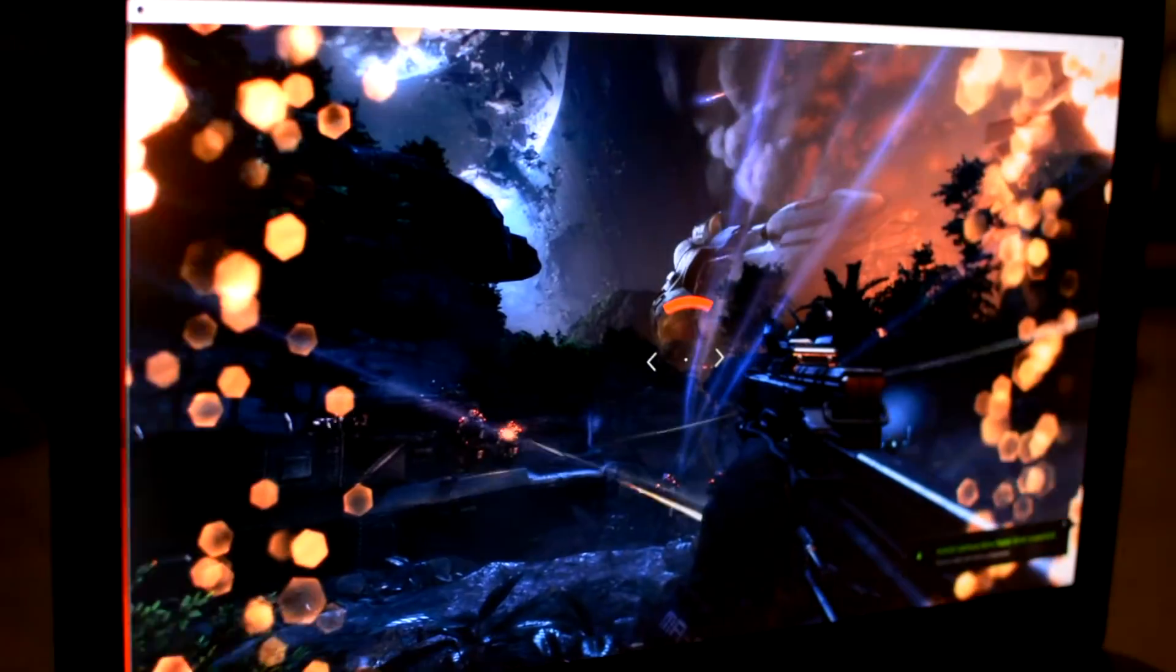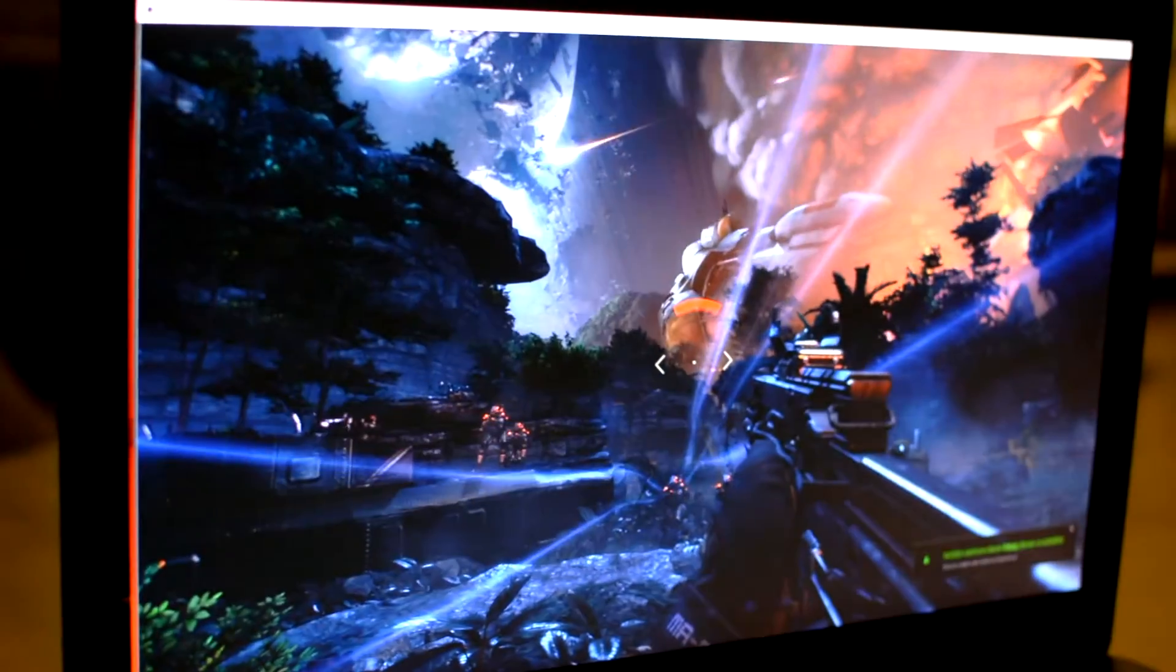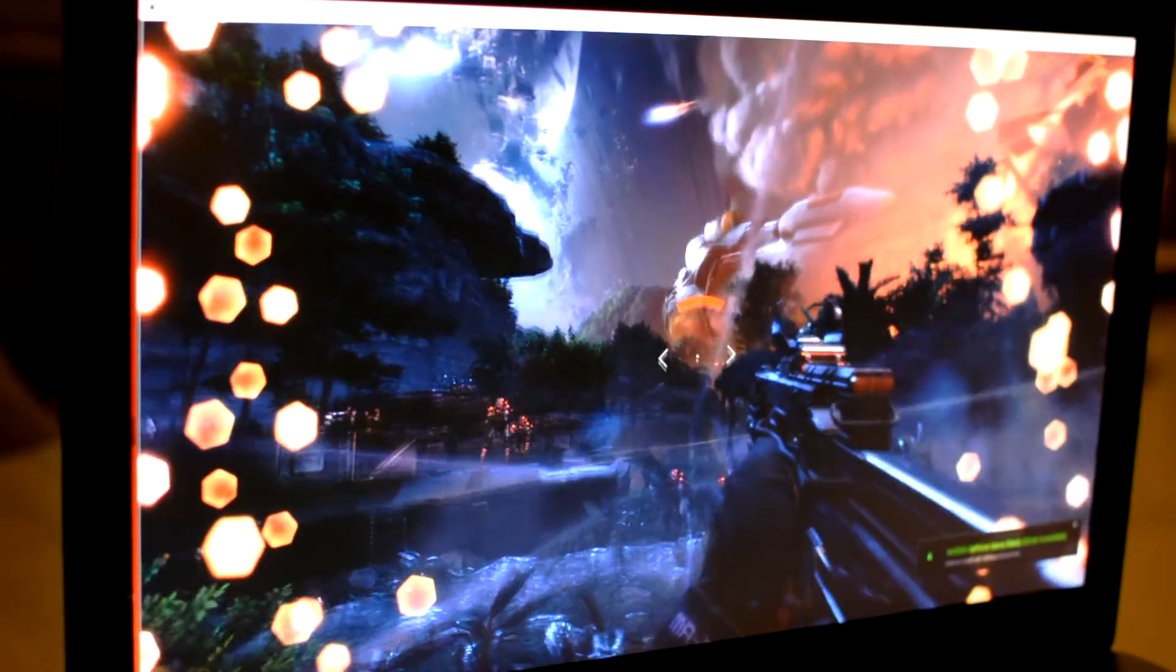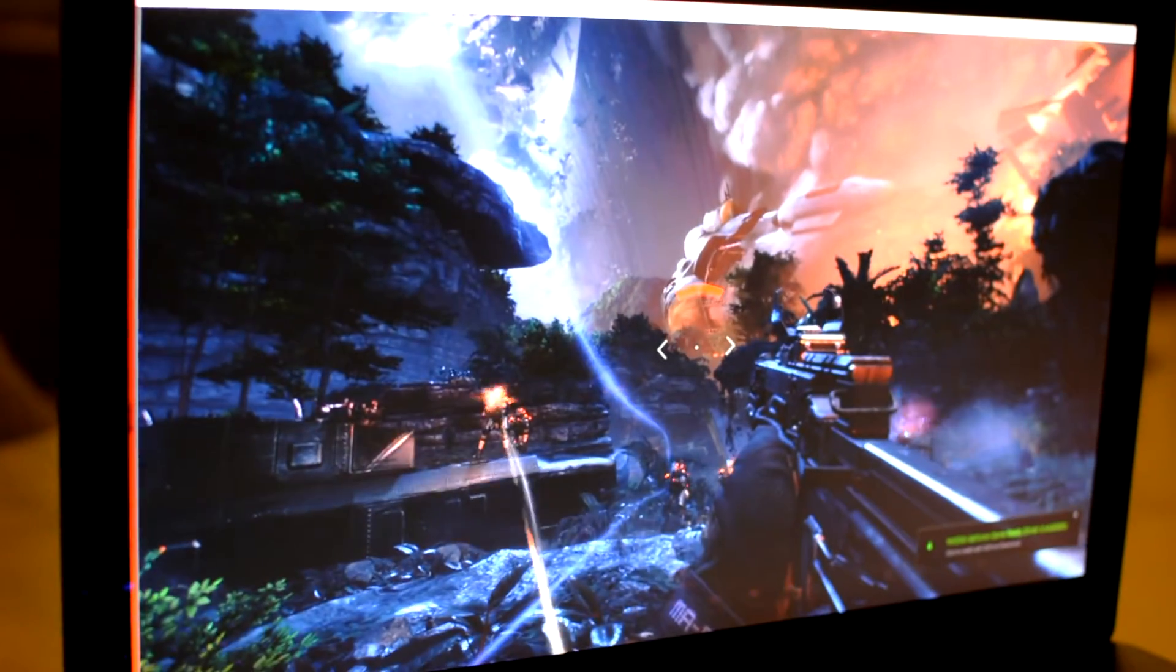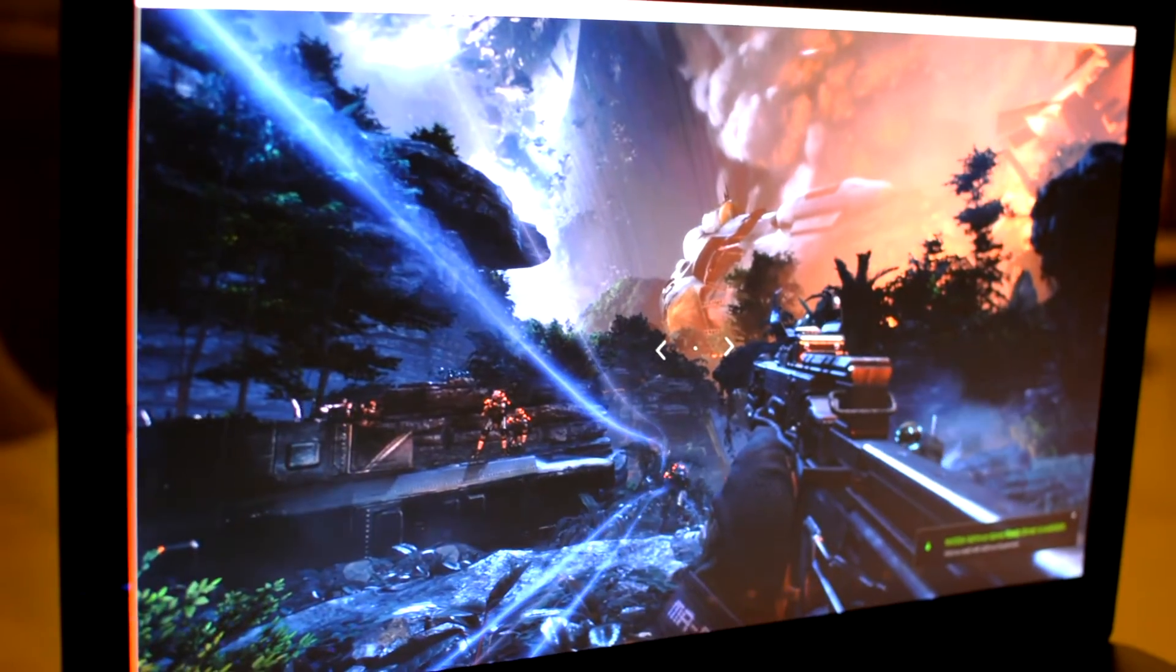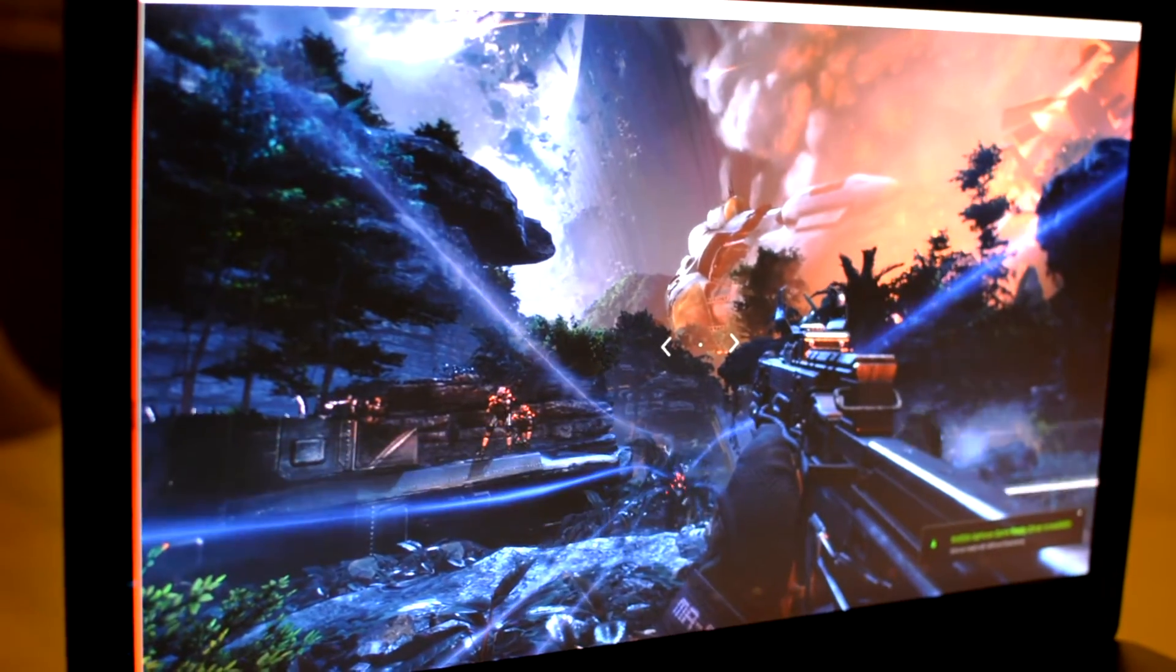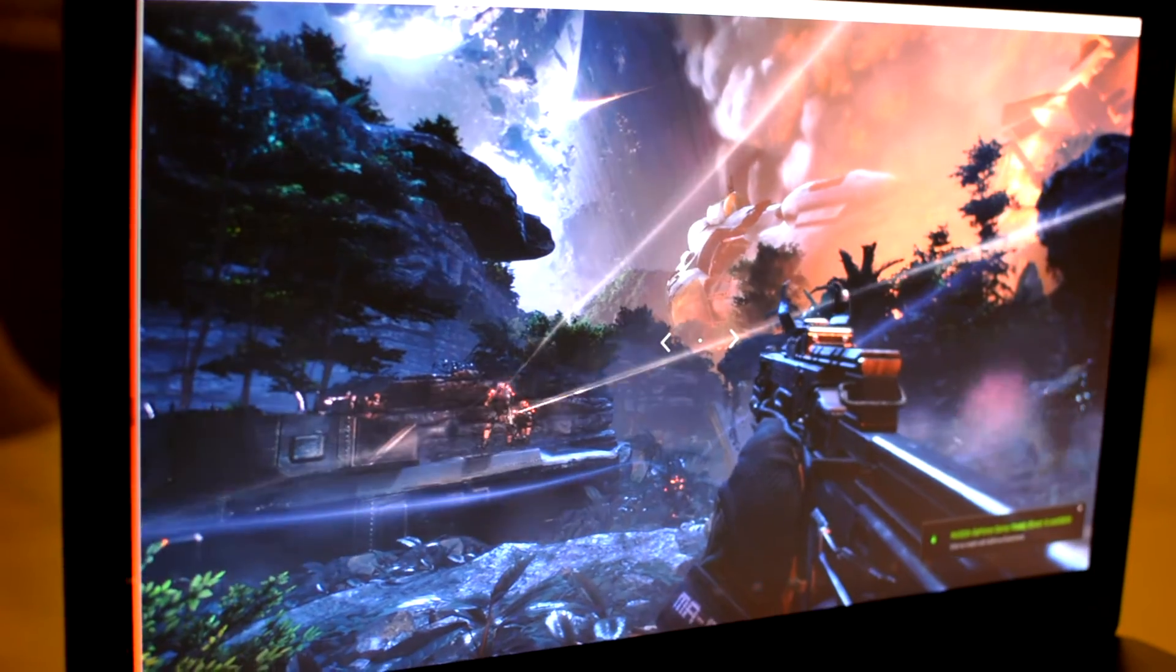So inside the laptop, 17.3 inch 4K IGZO screen, 60 hertz, G-Sync built in. I've never actually used a G-Sync screen so this is the first time I've been exposed to it. I really like it. It makes the gaming really smooth.